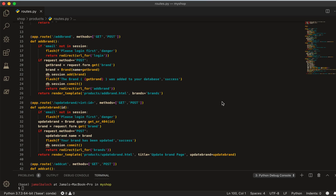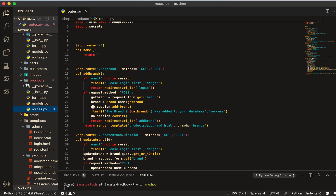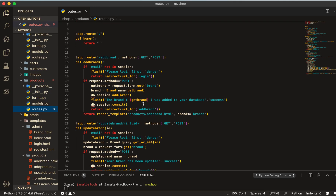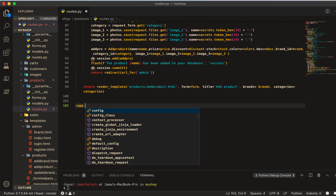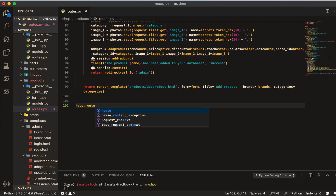Welcome back viewers. In this video we are going to work on update product. My VS Code is already open. I am here in the route of product, and here I will create the route of update product. Let's start at app dot route, then parenthesis and quotation slash.